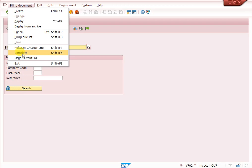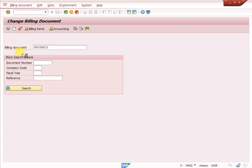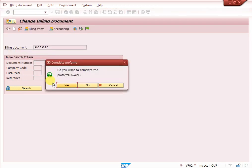Complete, click on complete. Do you want to complete the proforma invoice? Yes.